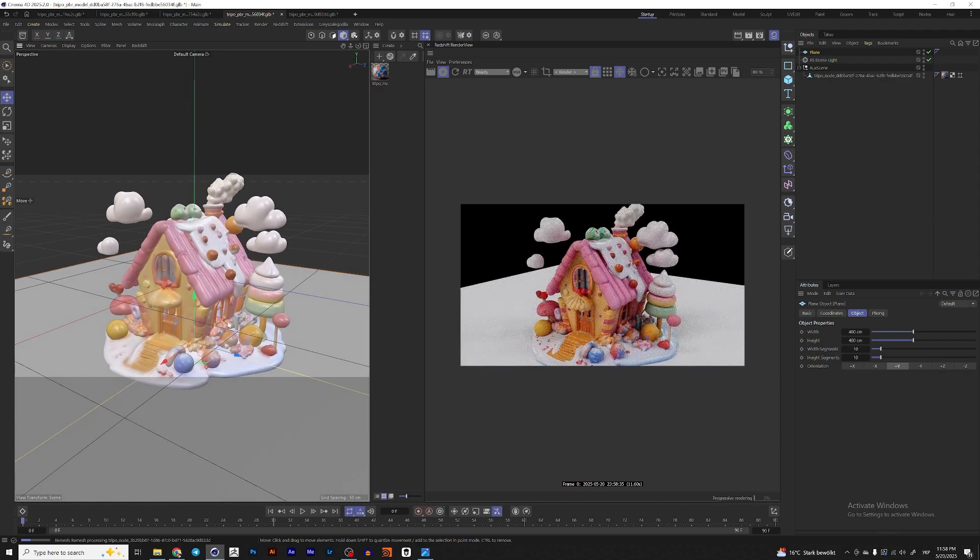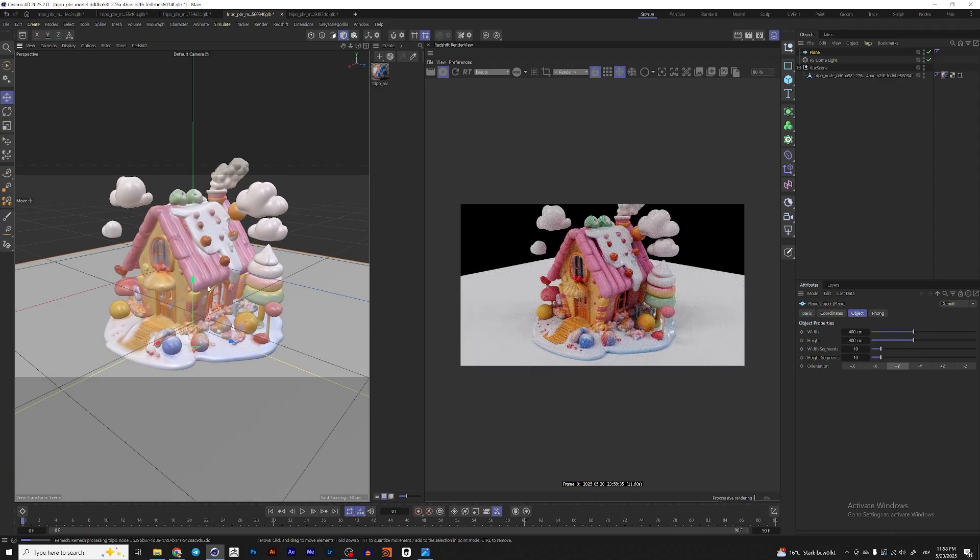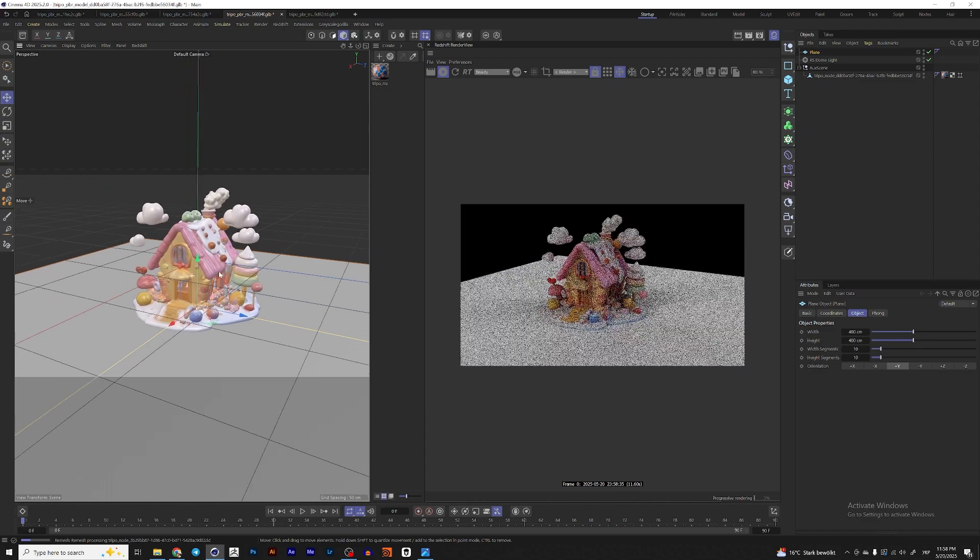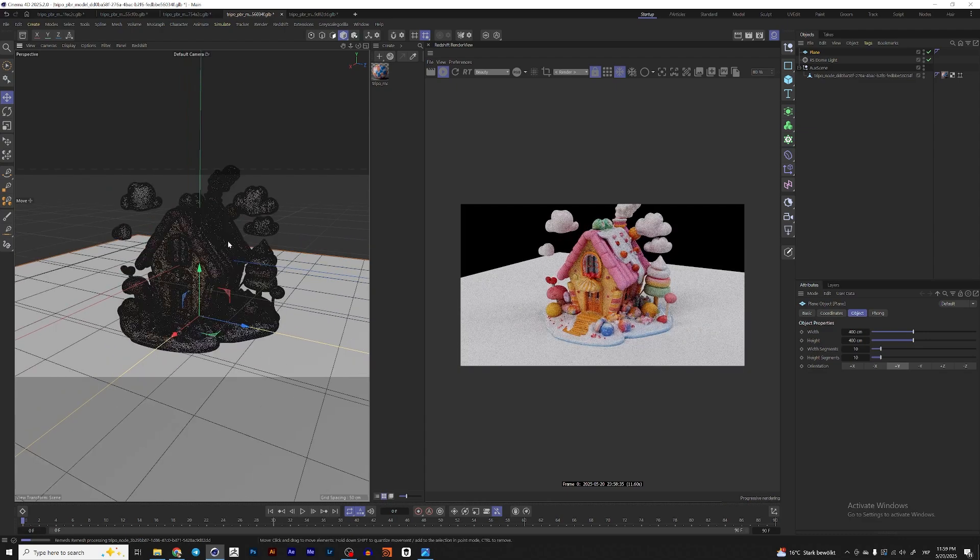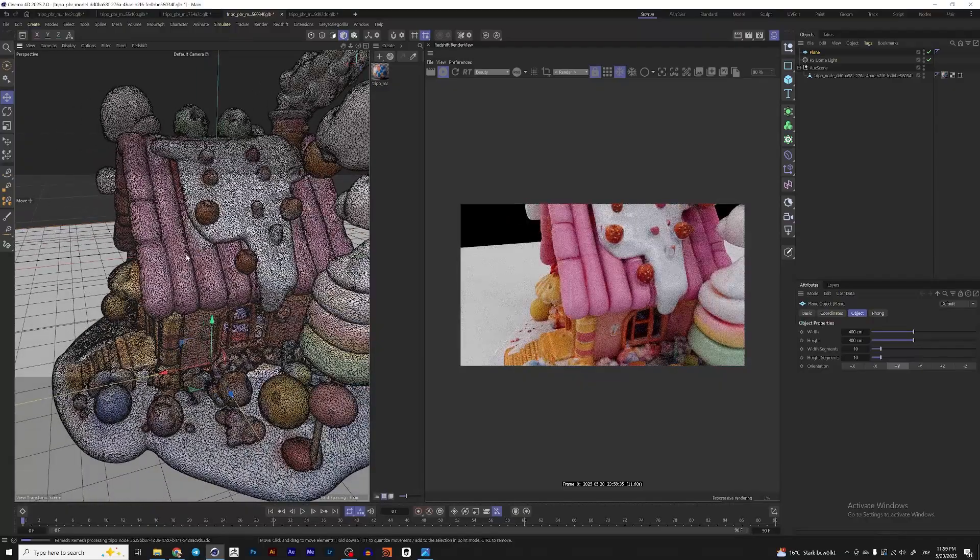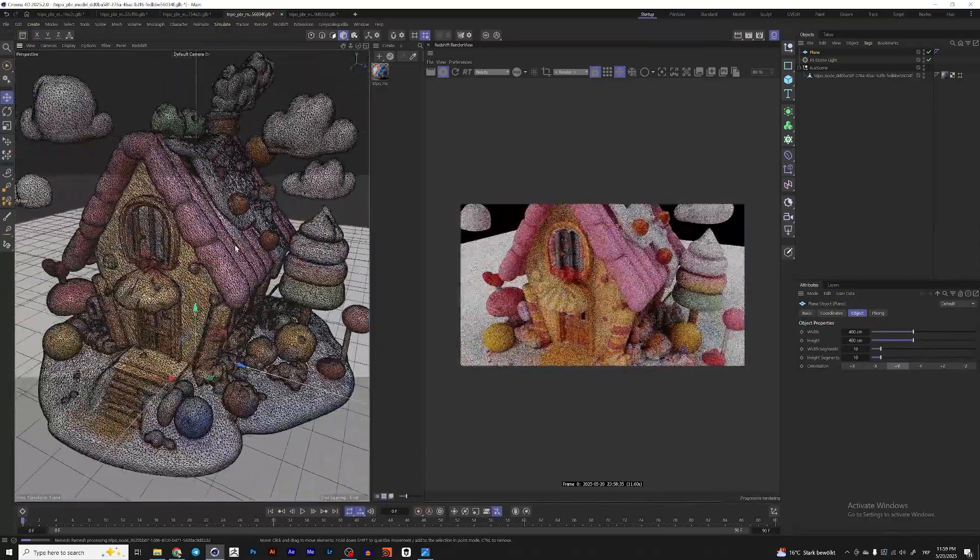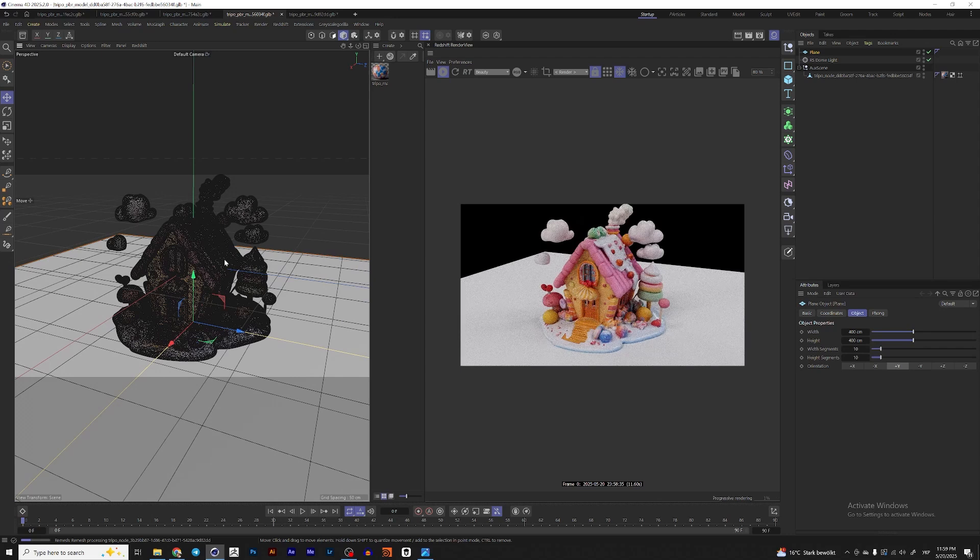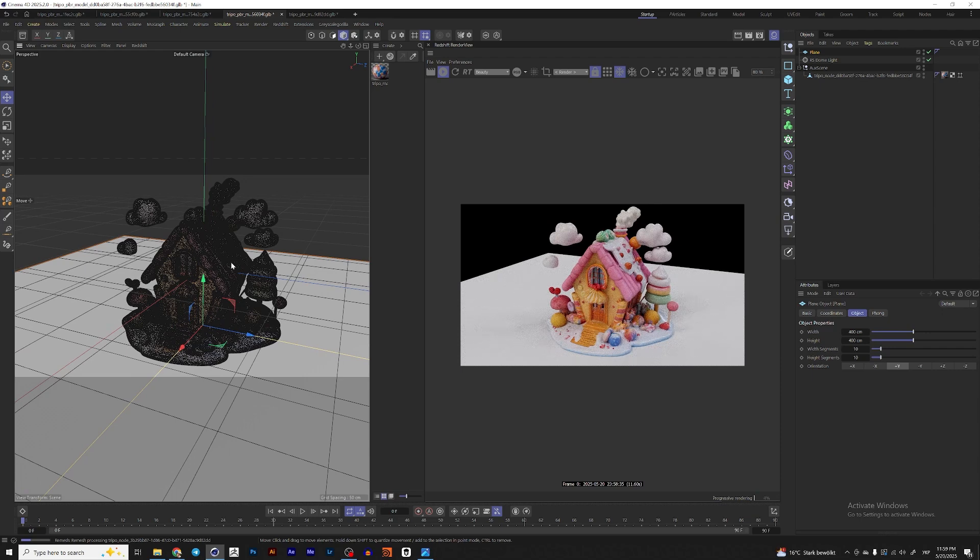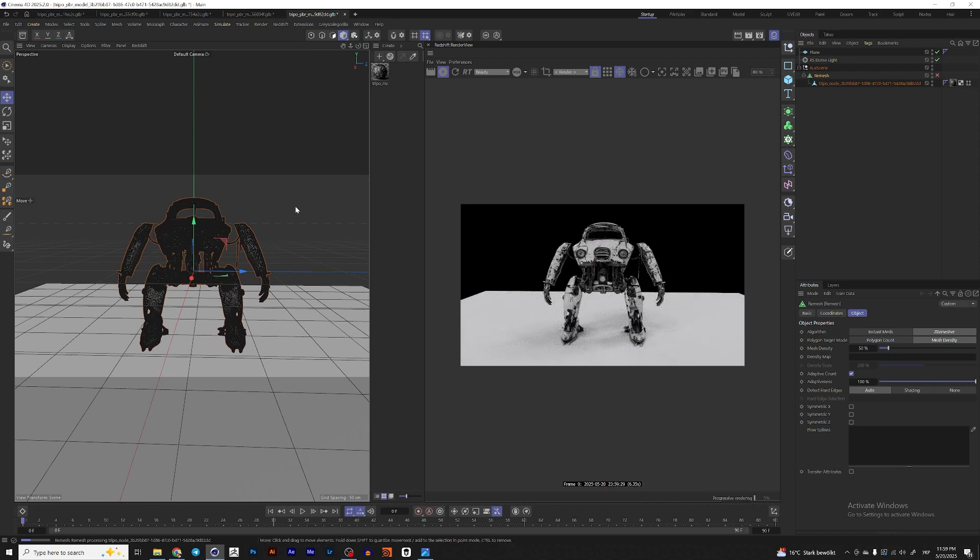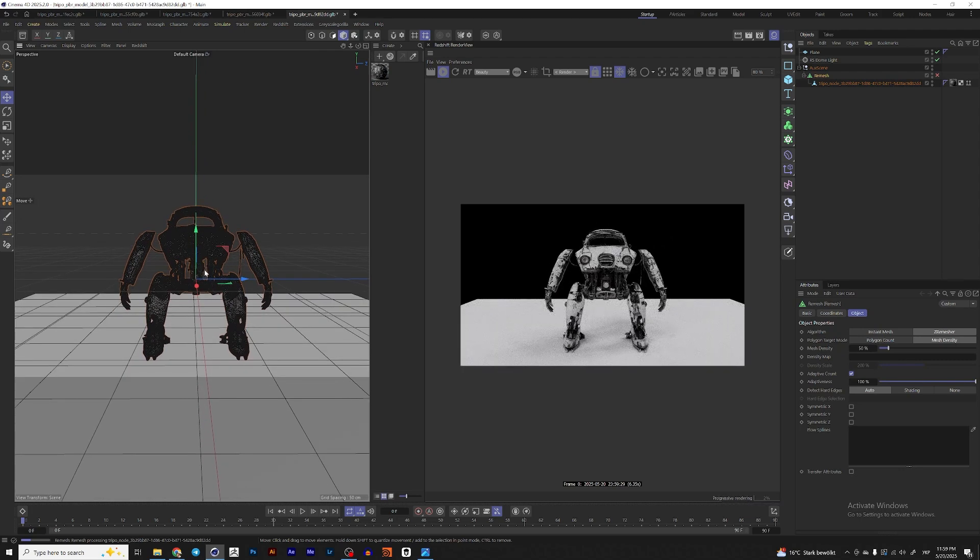For example, on Sketchfab, which you can download for free and use it in your projects. And this is, I would say, just a way to generate some specific models that you can't find. For example, if we are talking about using a robot in your scene, of course, you can download hundreds of robots on Sketchfab or any other website with 3D models and use it.